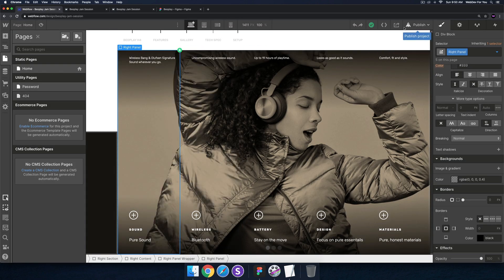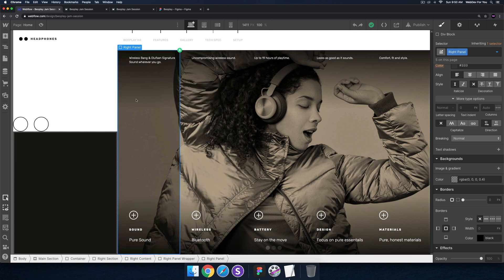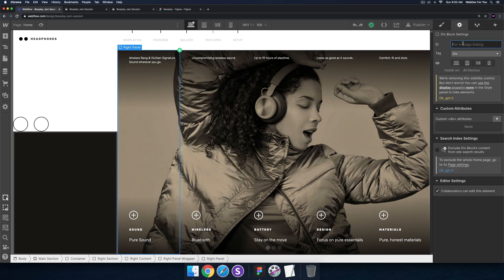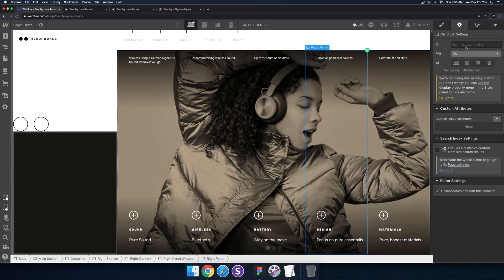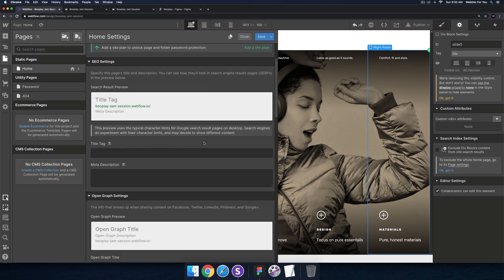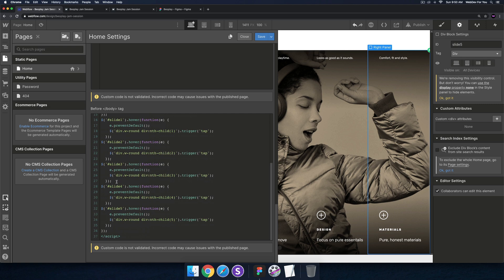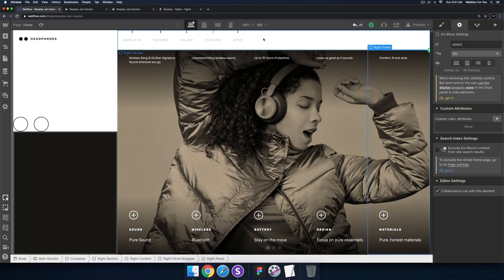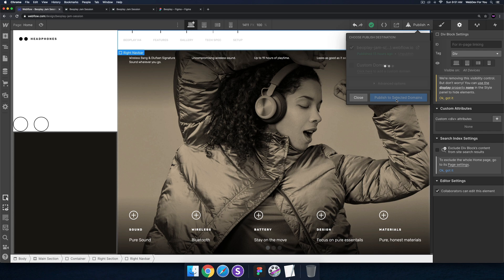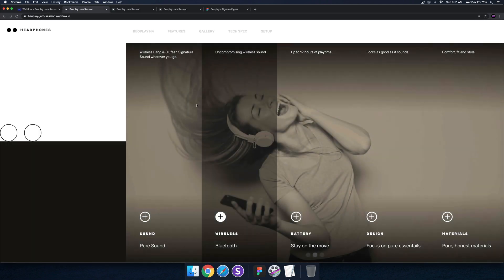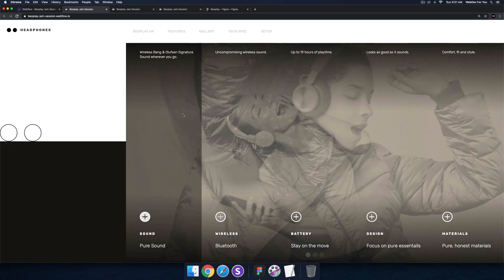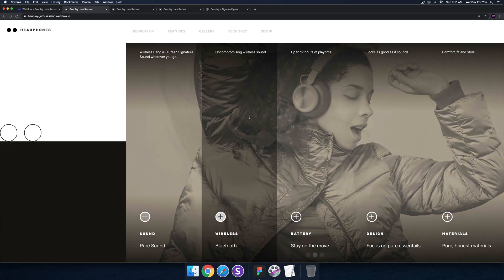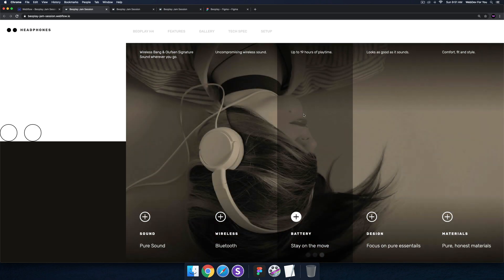I'll click save. On the live site you can see those three dots — that's the dot navigation at the bottom. We're using that code to say: when we hover over each panel, click one of those dot navigations. Now we also have to give an ID to each right panel, so I'll select each panel and give it an ID: slide one through slide five. I'll publish to selected domains and preview — now when I hover the slide changes.